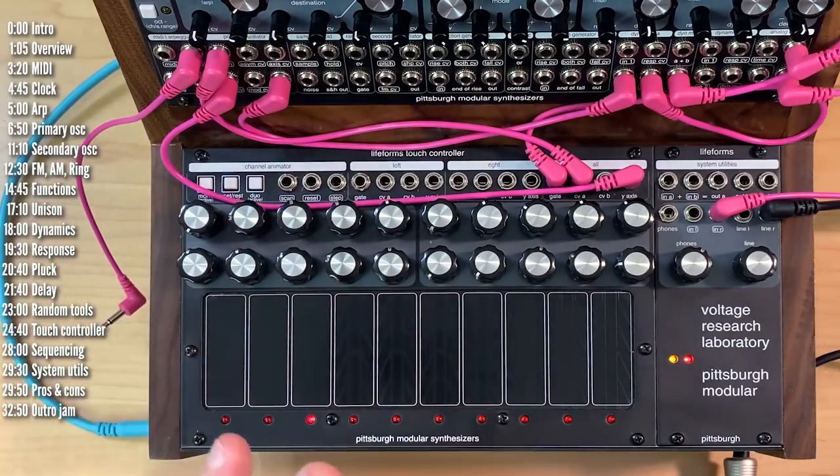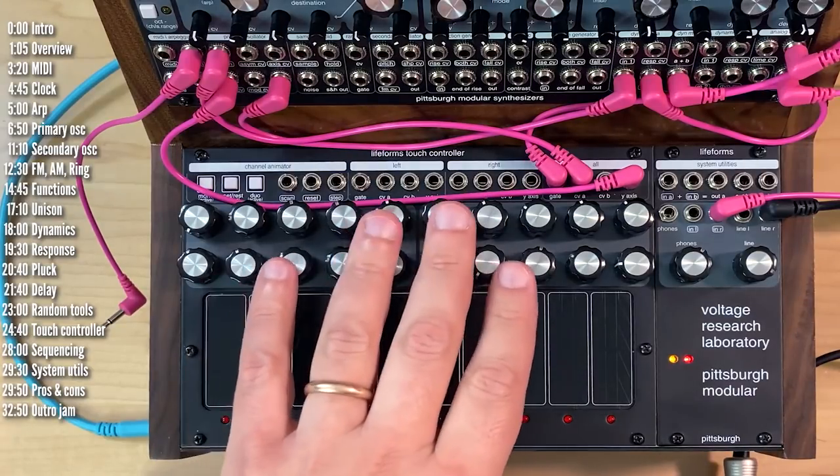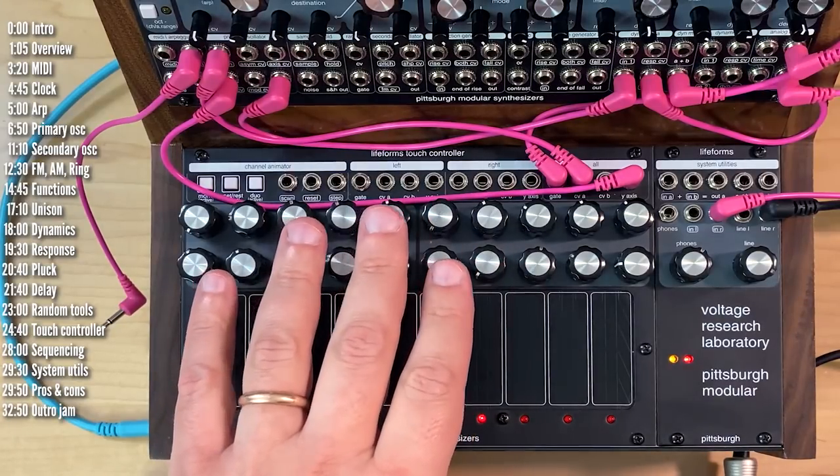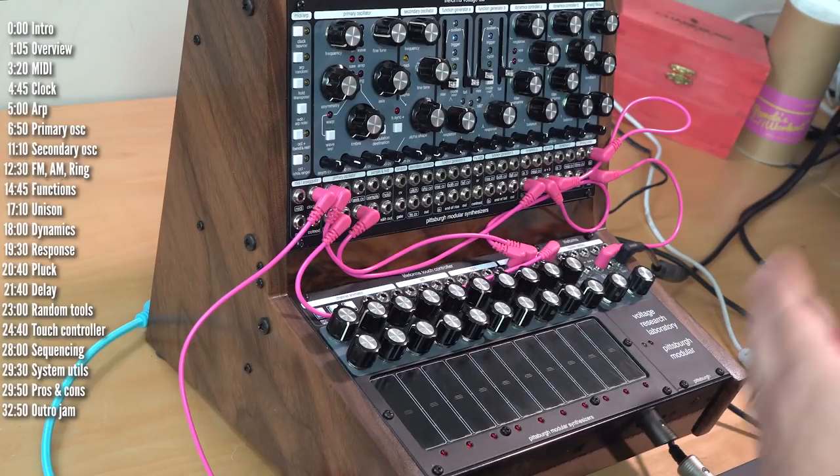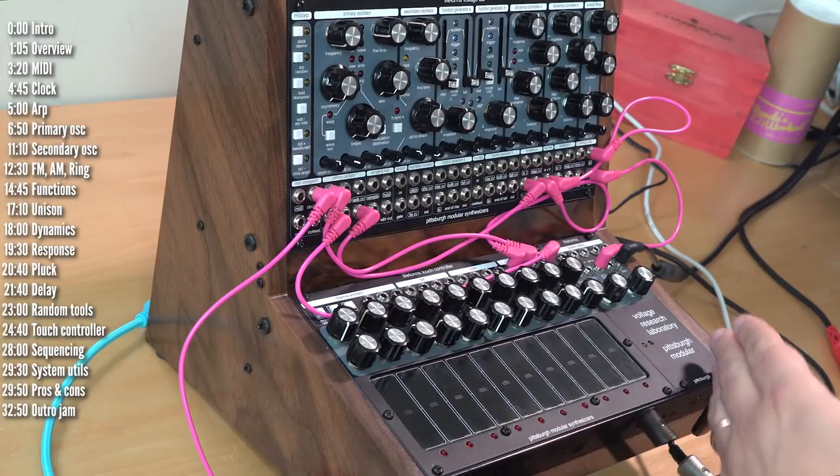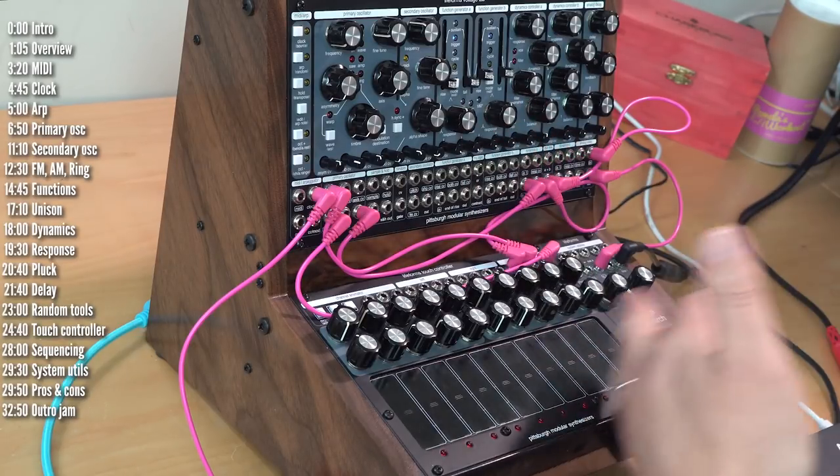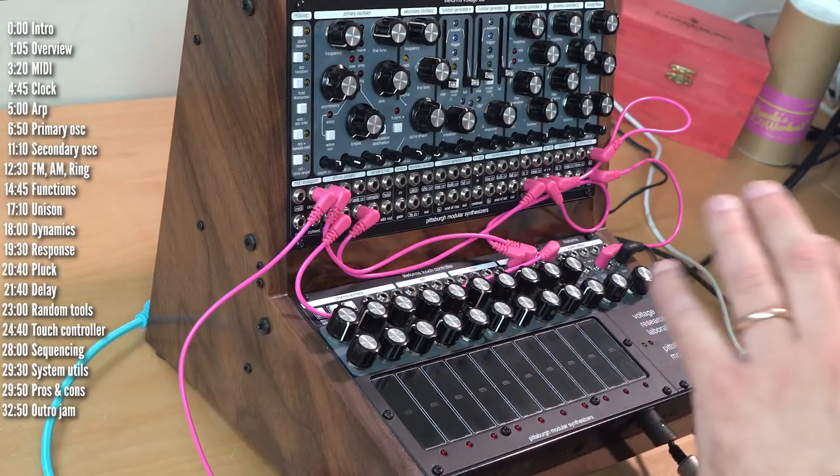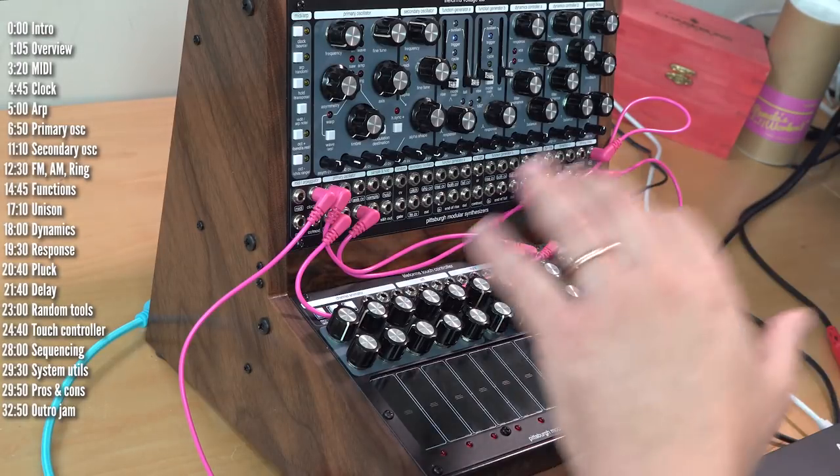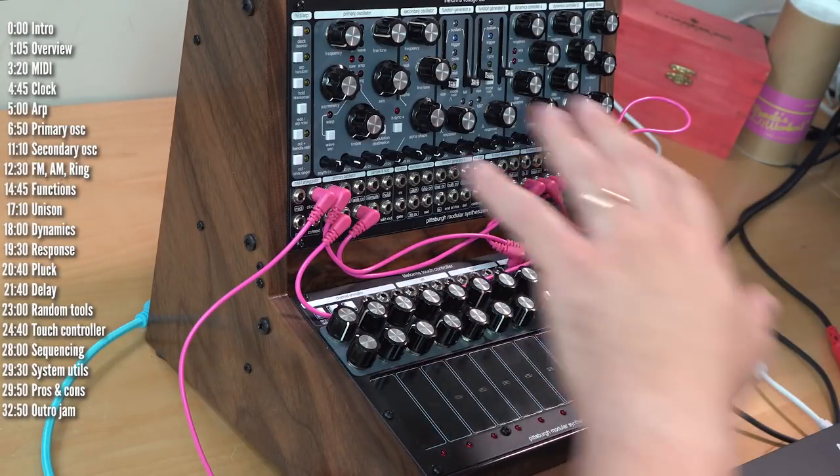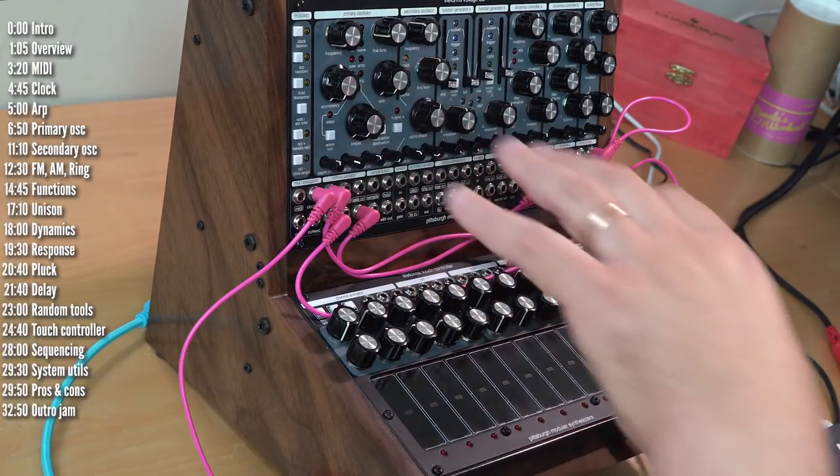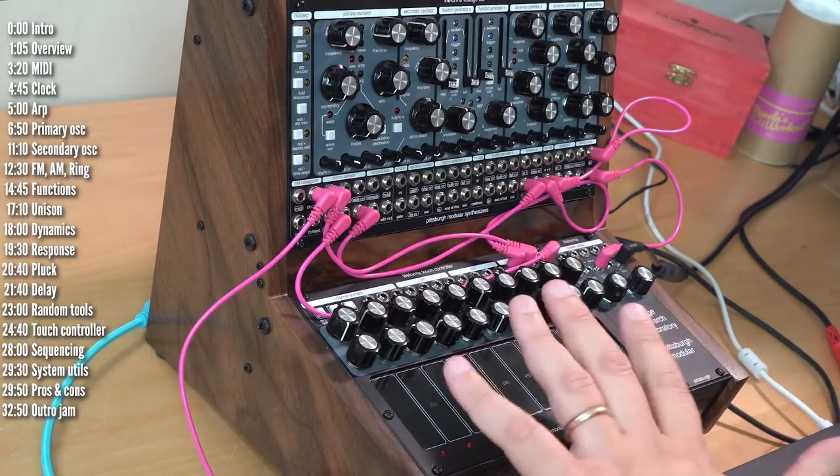But it would have been so much nicer just to pass the voltages generated by the touch controller through a scaler. Luckily, though, you can fit a quantizer in here. This is a Eurorack case, so you can replace any one of the three modules. And I think the planning and use of space on VoltageLab and the touch controller really is to perfection.